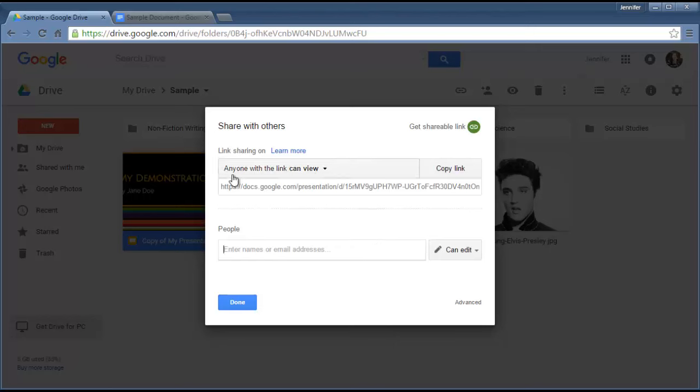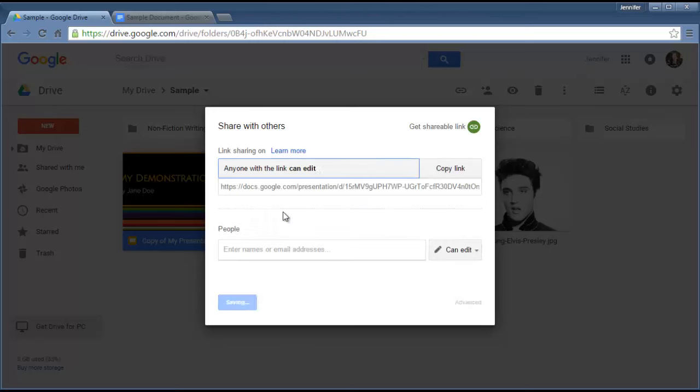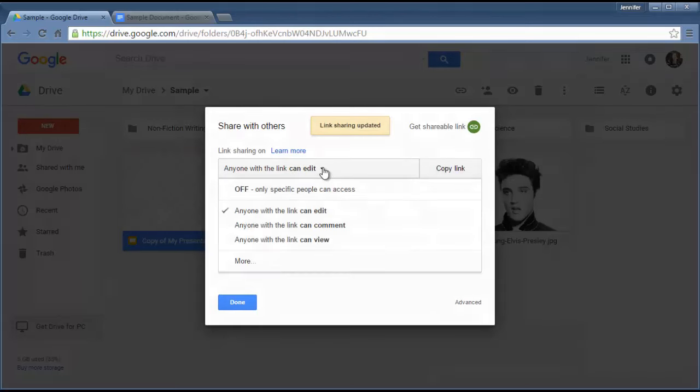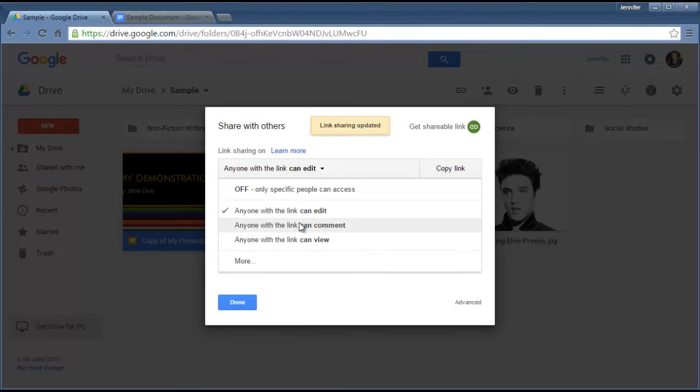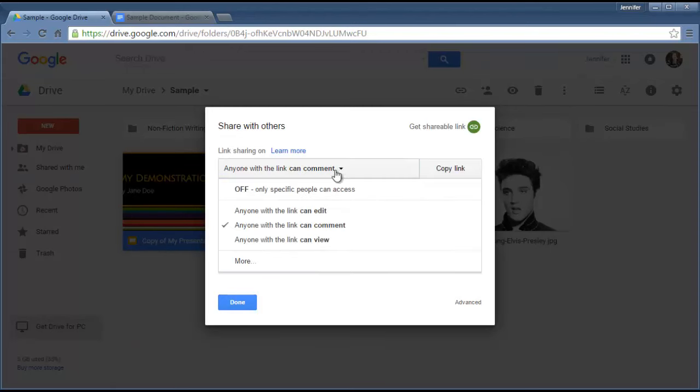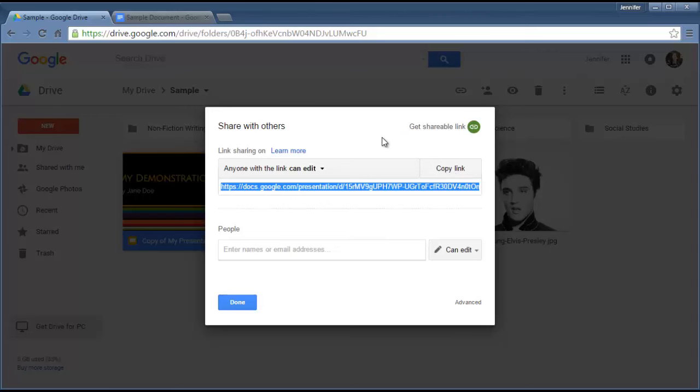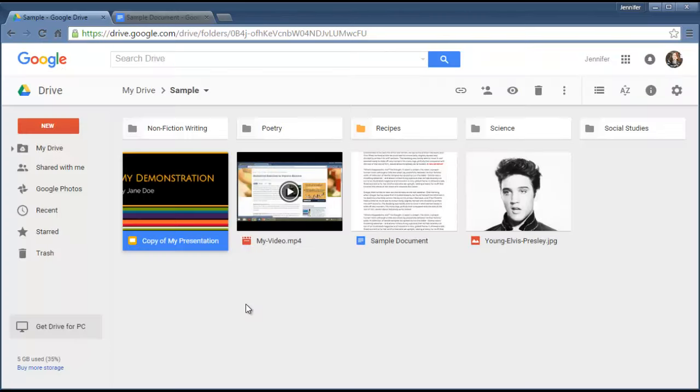Right now it says anyone with the link can view, but I can change the permissions. If I drop down there, I can have them get permission to edit or permission to comment, but they can't make any changes. Let's assume we want the person to be allowed to do everything. I click Copy Link and I'm going to send this person the link through an email. I'll click Done.